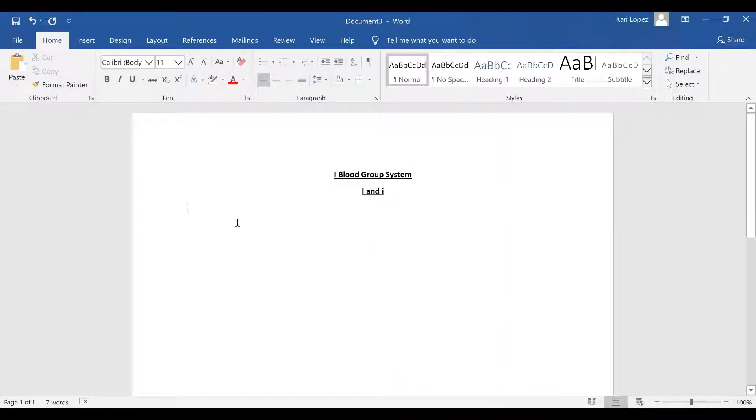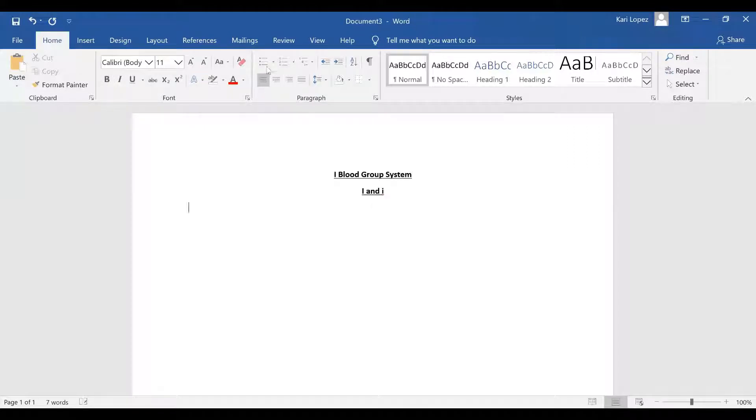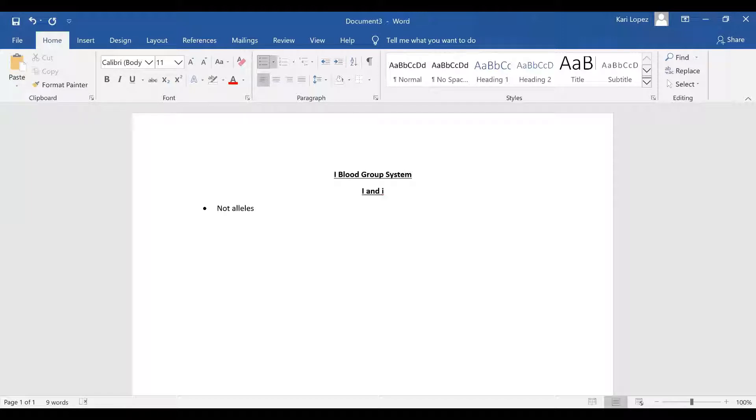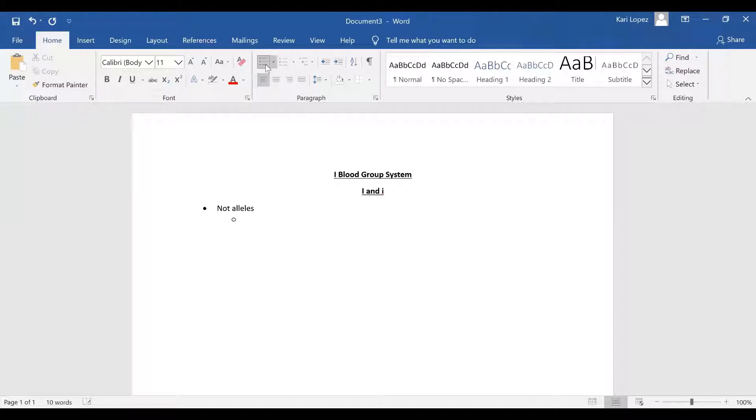They are not alleles like most of them are. What's another one that's not an allele or that's not the codominant alleles? There's one more that we've talked about so far. It starts with an L. Lewis is your other one that is not an allele and we'll talk about another one right after this.